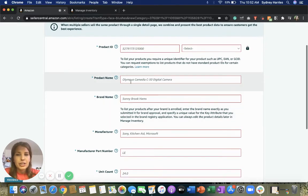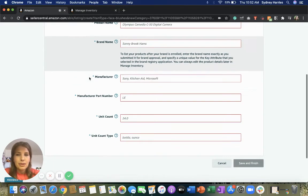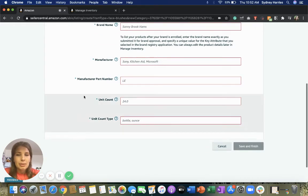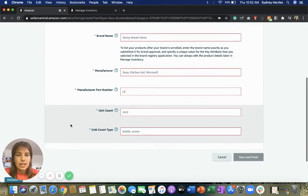And then everything in red is something that you need to fill out for your item listing to be live. So you're going to click in your product name, then enter in your brand name, the manufacturer, the manufacturer part number, the unit count, and the unit count type.